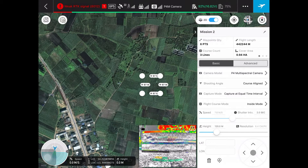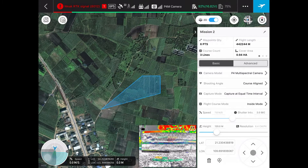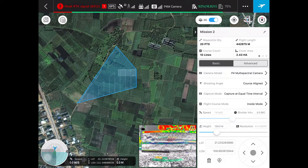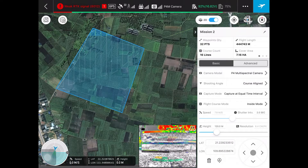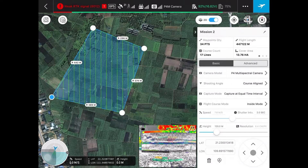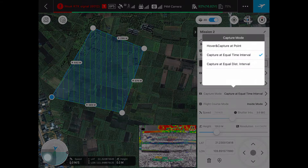You can check the vertices of the box to adjust the boundary of this field. Next, we need to edit the parameters for this mission. For most parameters, you can use the default mode. But for capture mode, please make sure you are using the capture at equal time interval.